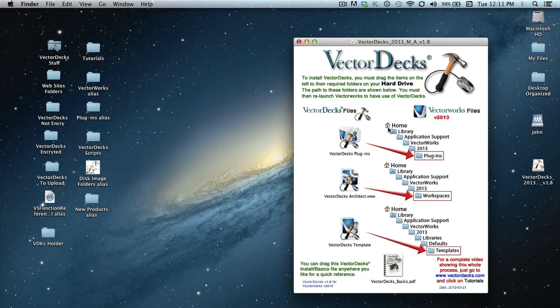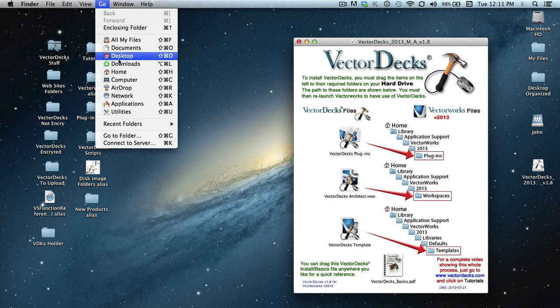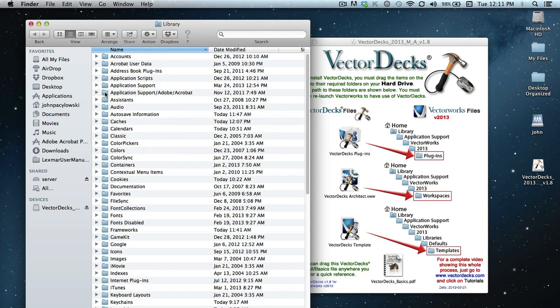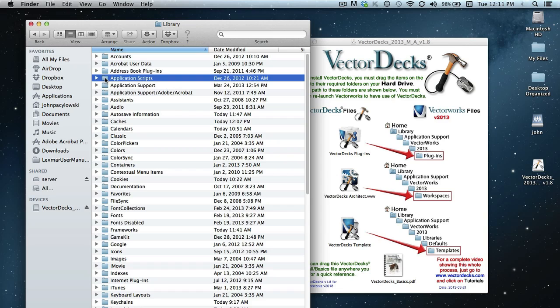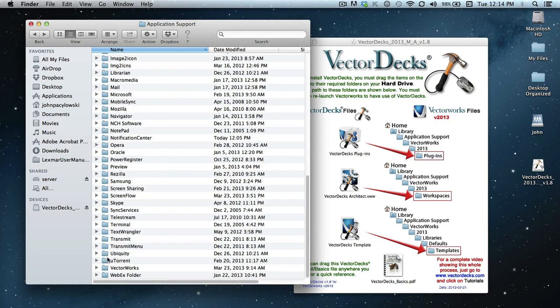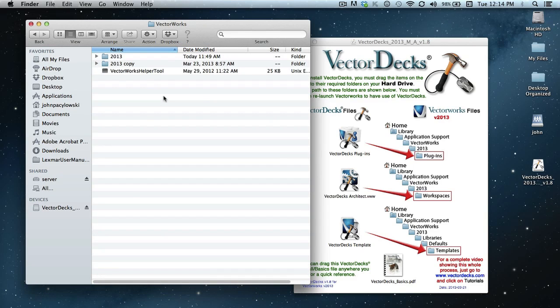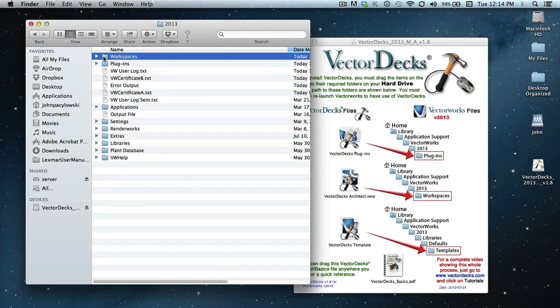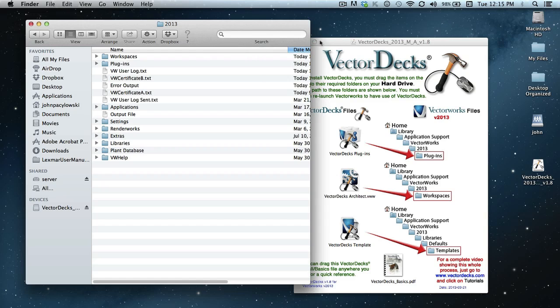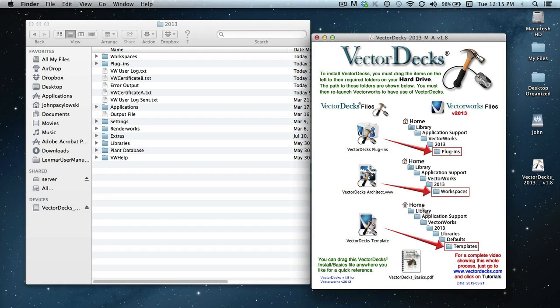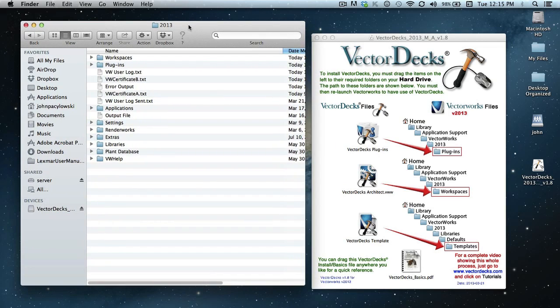So we're going to go ahead and follow these particular paths. The first thing you need to do is go to your home folder and you can find that in the go and select home. And the next would be the library. And then the application support. And then you'll scroll down to the Vectorworks folder. Go ahead and open that. And then double click on that 2013. And as you'll notice here on the disk image, all three files navigate to that particular 2013 folder so we can keep this particular folder open over here.